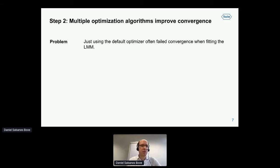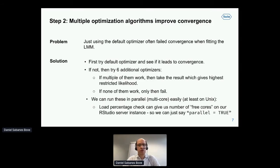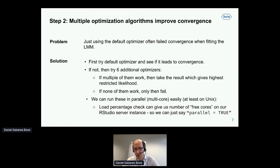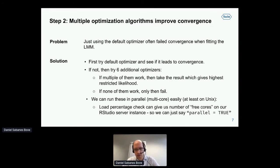The second step addressed the problem that using the default optimizer often failed convergence when fitting the linear mixed model. The solution was to start with the default optimizer, and if it doesn't converge, try up to six additional optimizers. If multiple work, we check which gives the highest realistic likelihood; if none work, we fail. This really improves the number of successes. Nicely, we can run these six additional optimizers in parallel on multicore systems, at least on Unix. We also use load percentage statistics from the operating system to determine the number of available cores — up to three on our RStudio server — so the user can just enable parallel and the software figures out how many cores, maximum six, can be used.